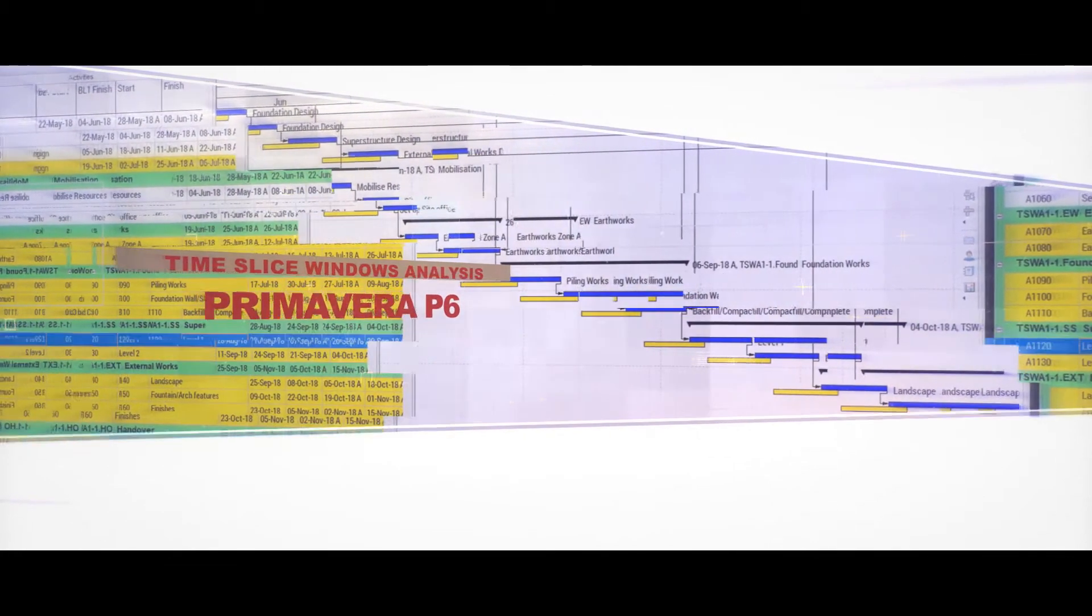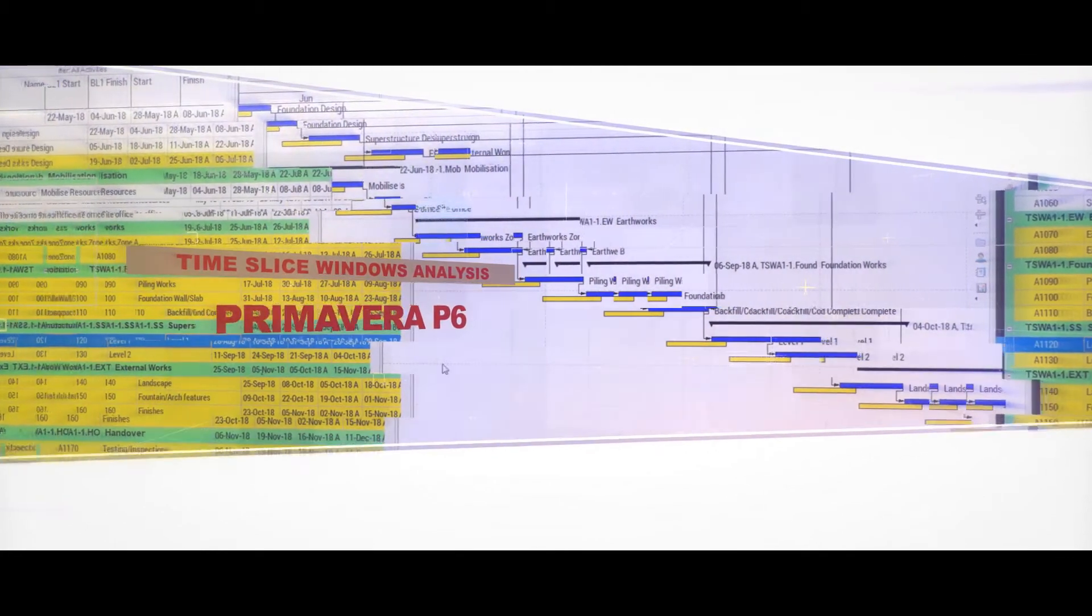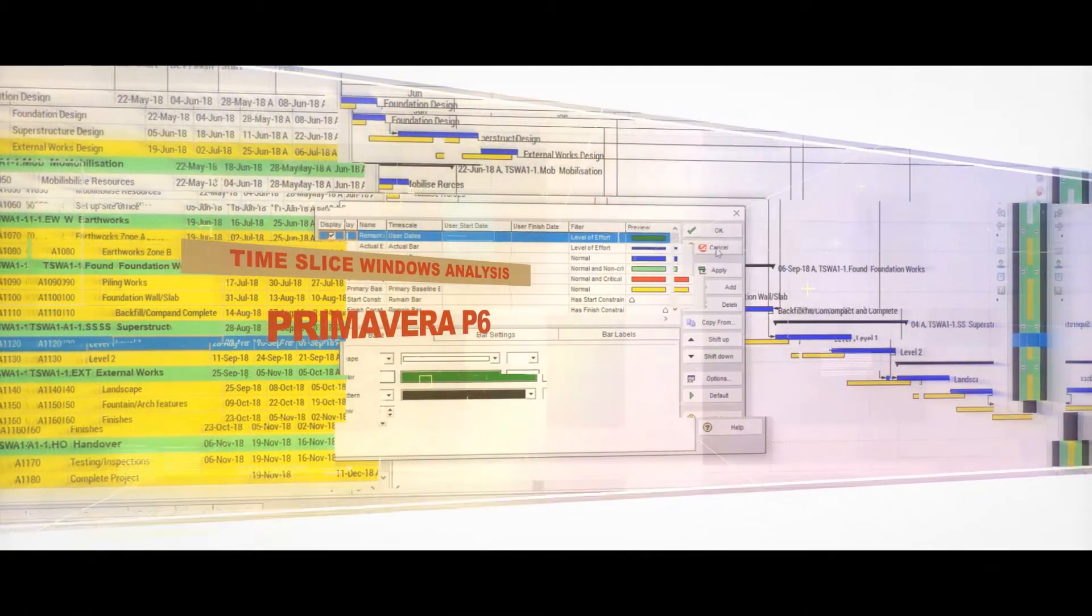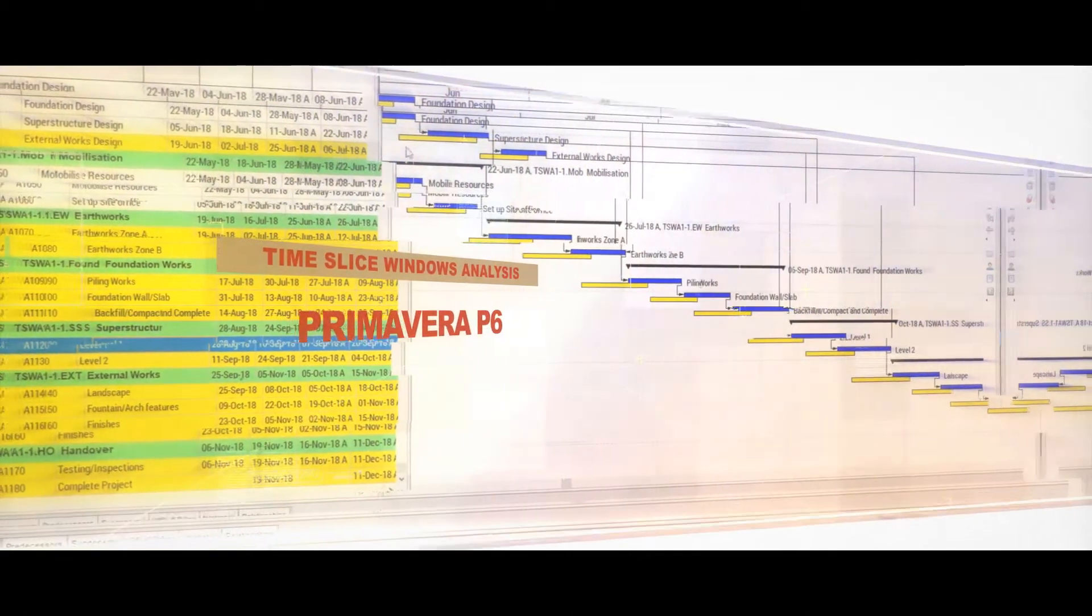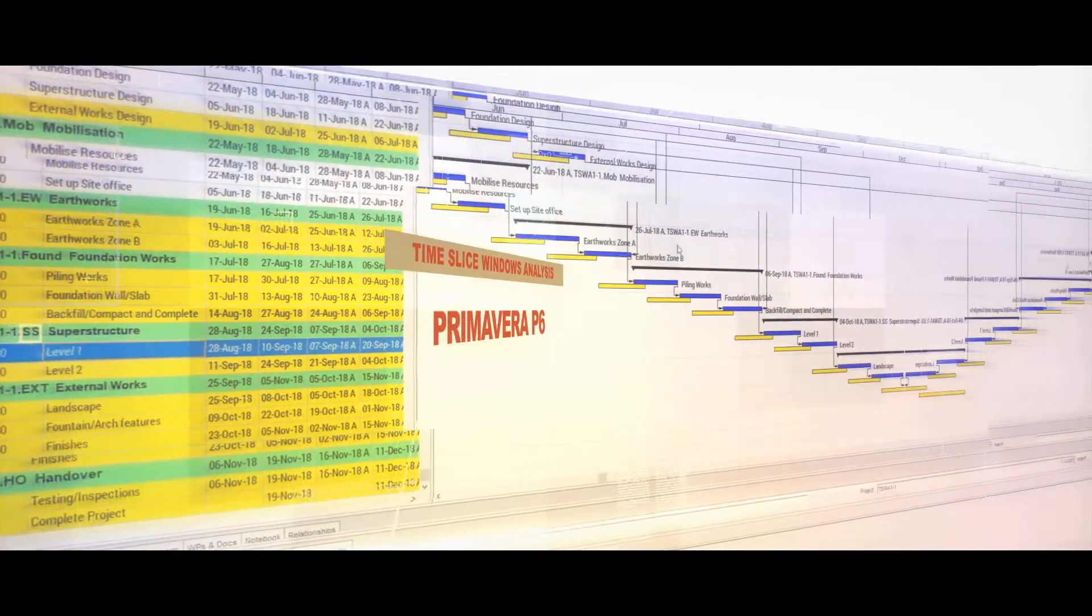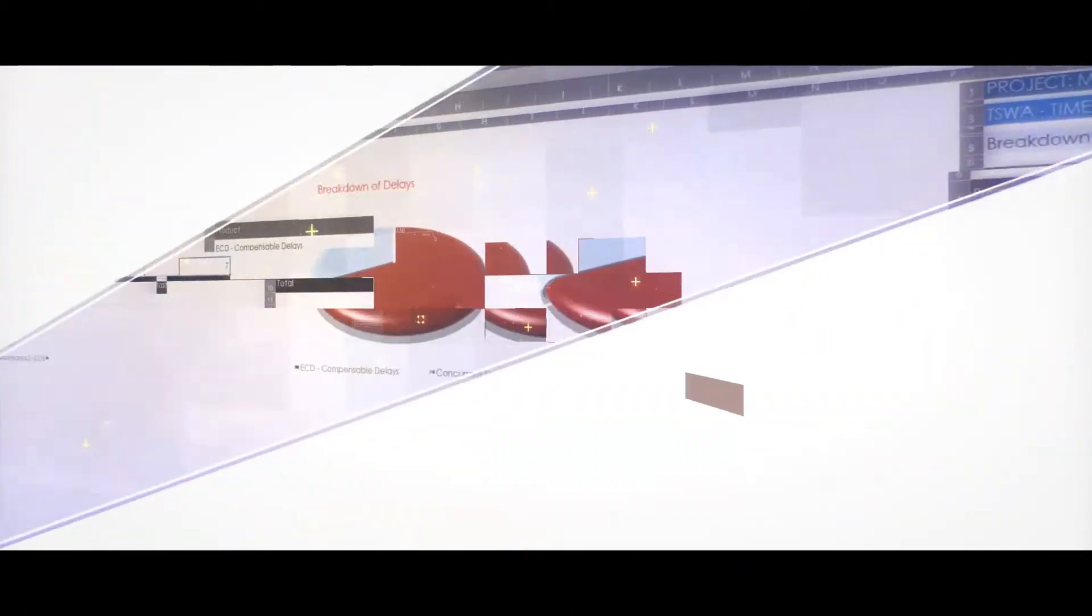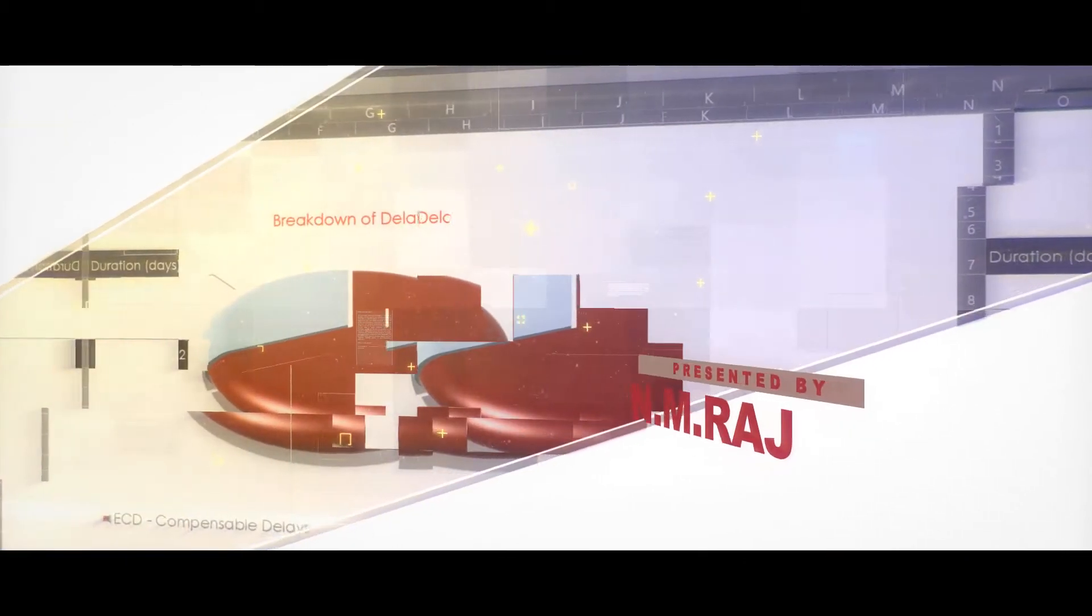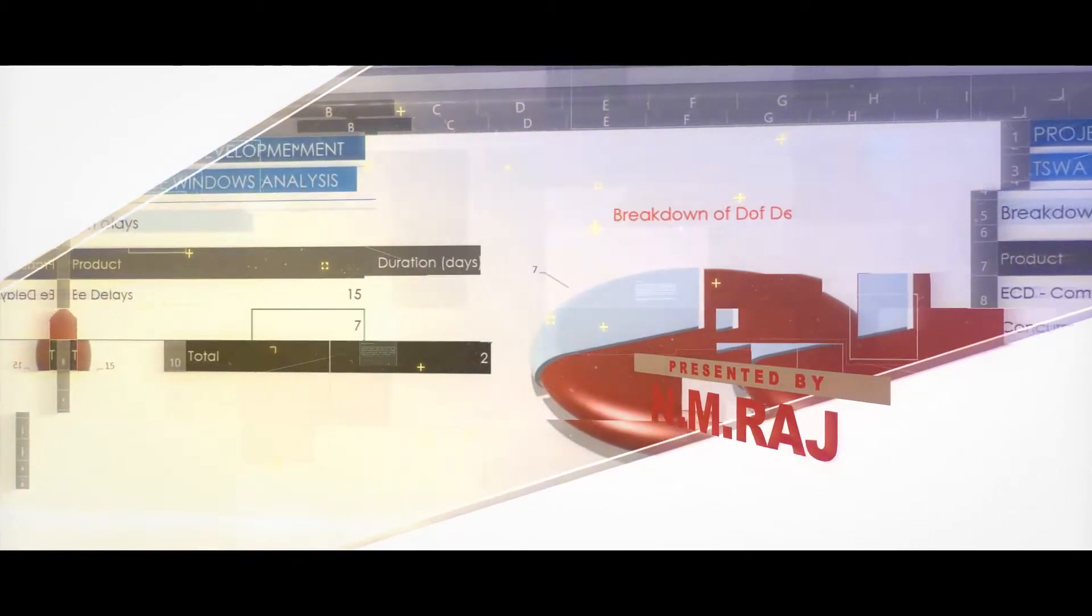Time Slice Windows Analysis Method. This delay analysis technique strikes fear and confusion in equal measure into the hearts of professionals dealing with construction claims.